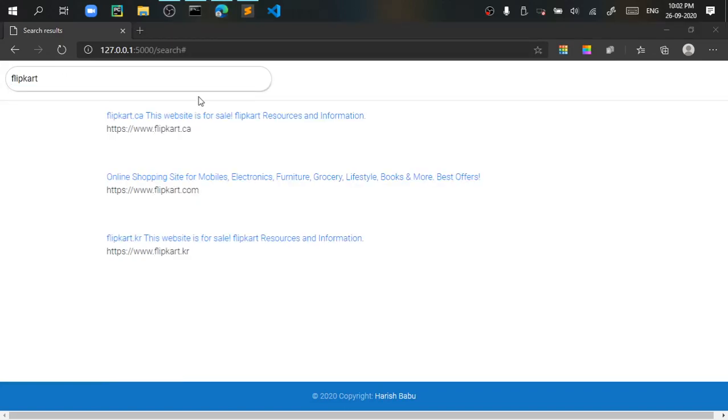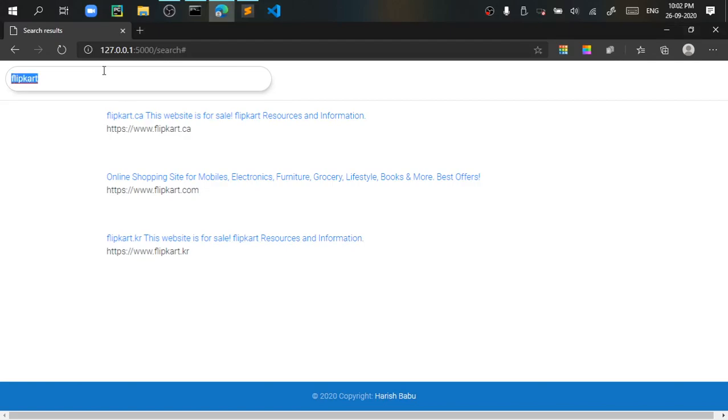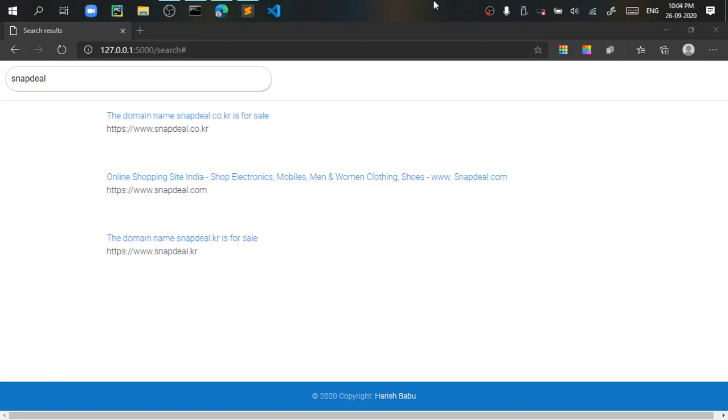I have searched for Flipkart so that you can be familiar with how my search engine works. You can see that it has only scraped the internet. It only got three sites here. I will do something.